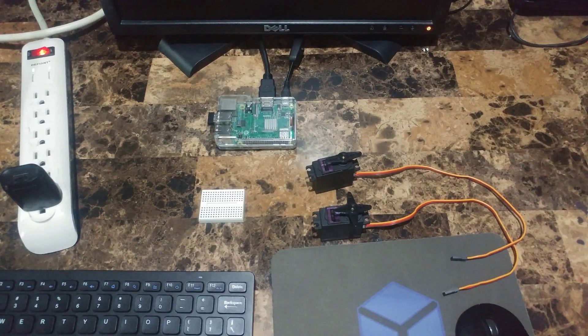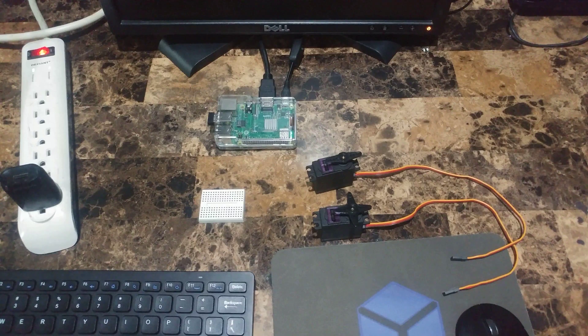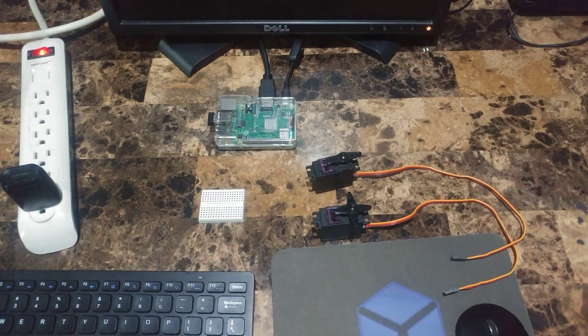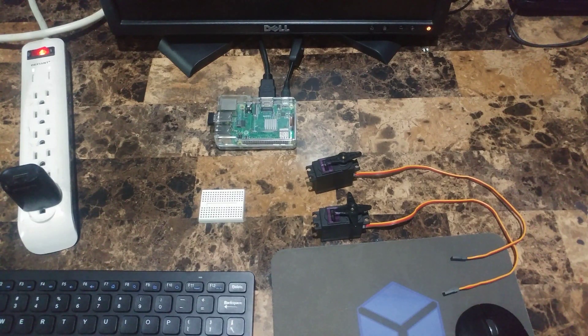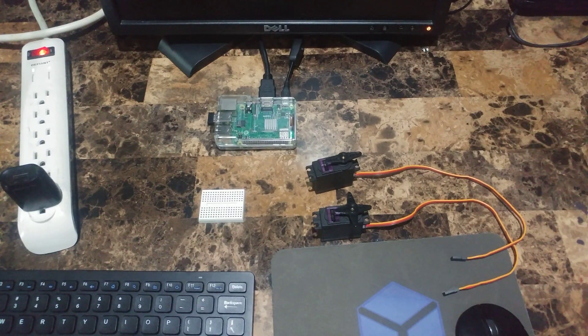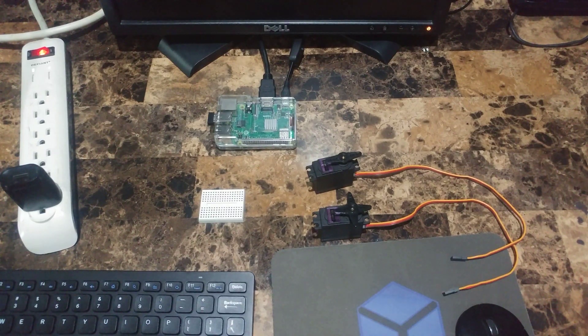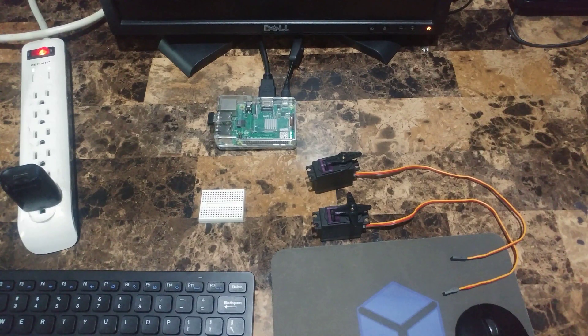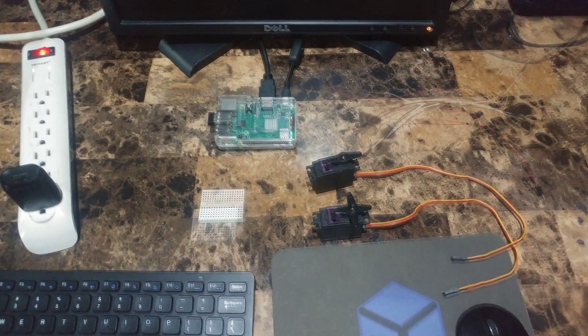Welcome back guys, and in this video I'm going to show you how to use the Raspberry Pi to control servos and 360 modded servos, as well as how to 360 mod a stock servo. Let's get right into it.